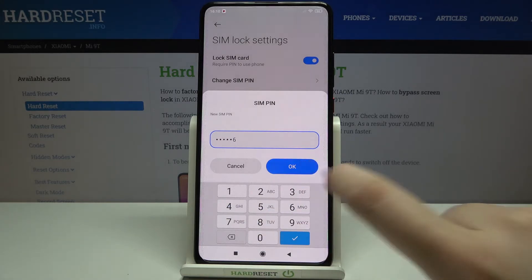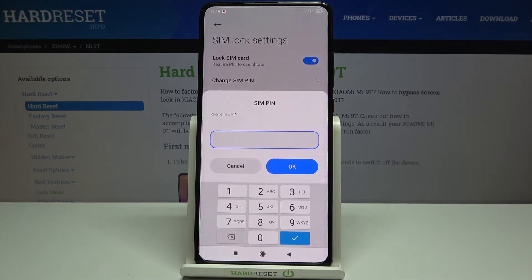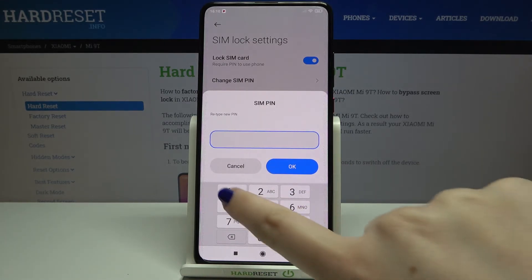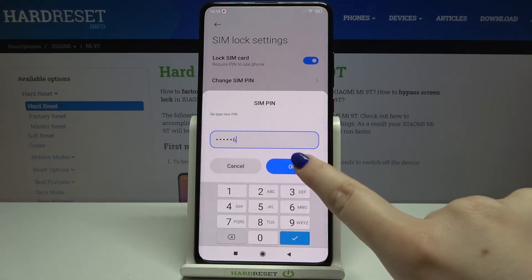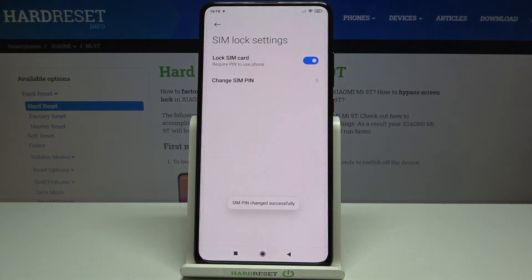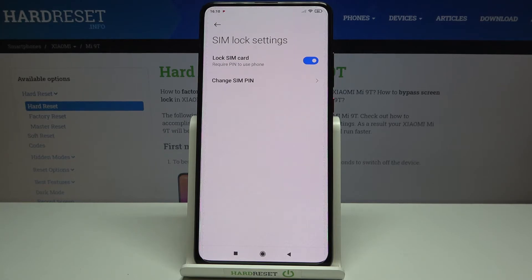Let me enter something like this. Tap on OK. Here we have to retype our new PIN, so let me do it again. As you can see, the SIM PIN has been changed successfully.